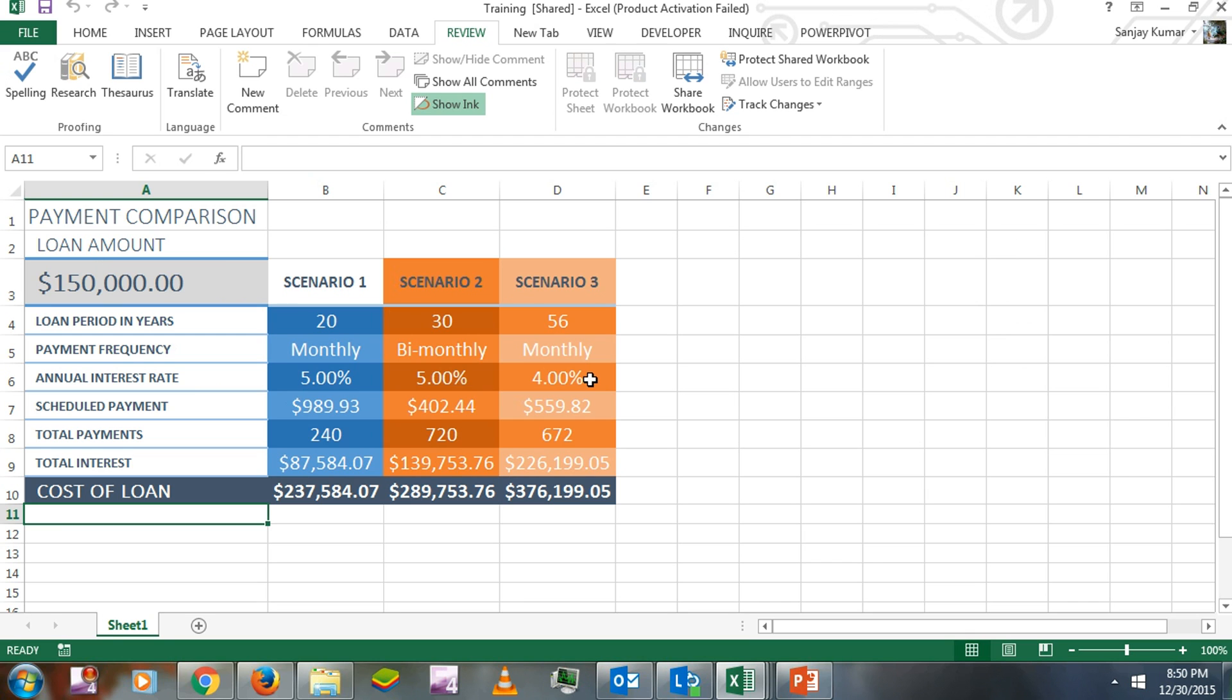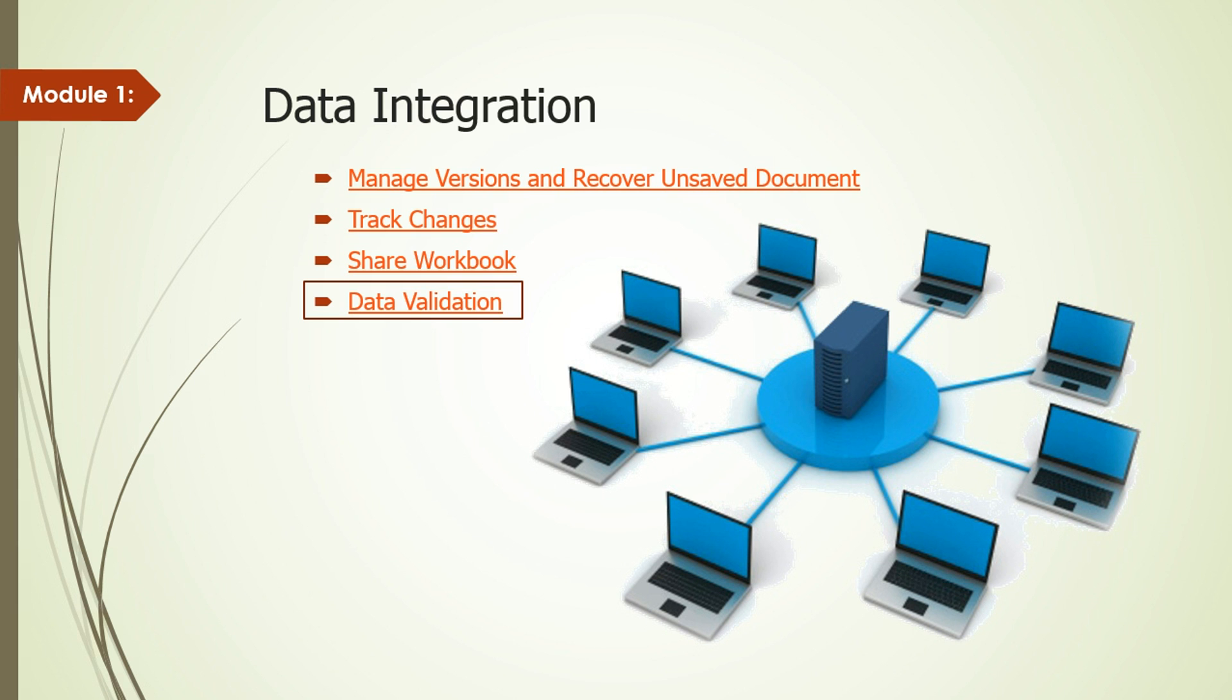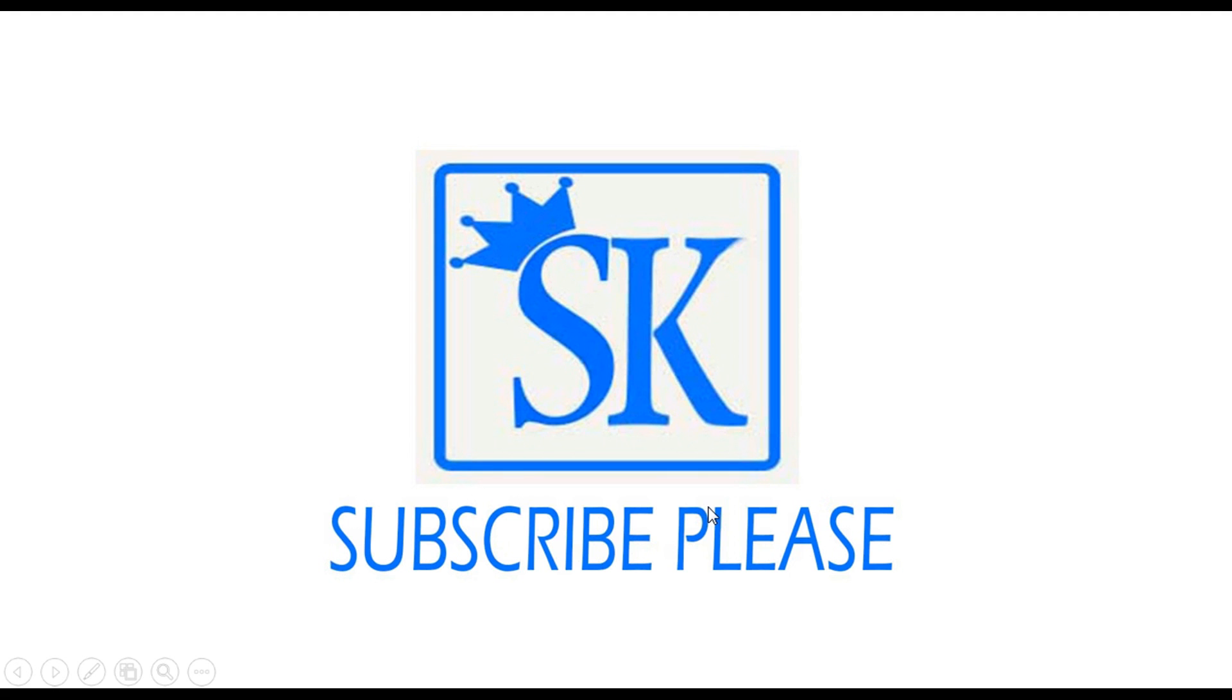I hope this video was informative for you. If you have any concerns or queries, you can post them on YouTube. In the next video, we'll learn about Data Validation. Please don't forget to subscribe so you can get updates on new modules and videos that I'll be adding to this course. Thank you for watching!